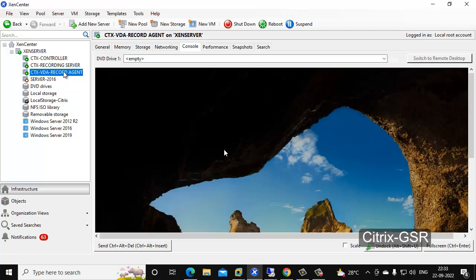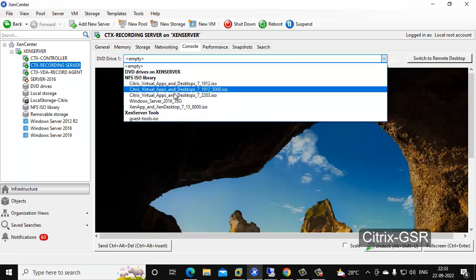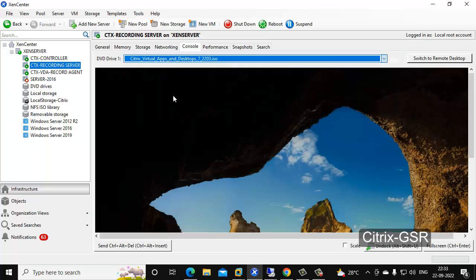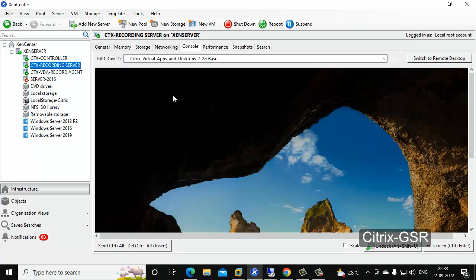First, let me show you how to install the Session Recording Server and how to configure it. This is the server we are going to use for Session Recording. First I need to mount the ISO file. We are going to install Session Recording version 2203.